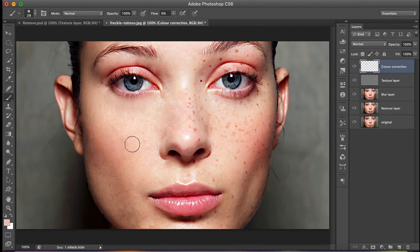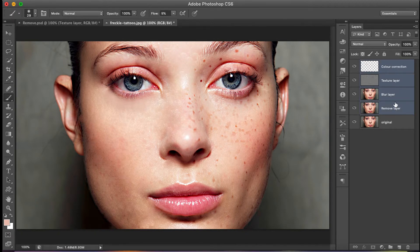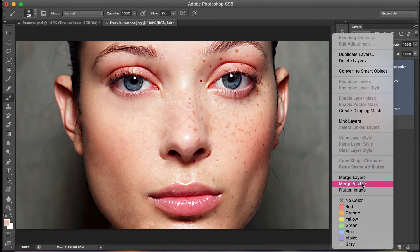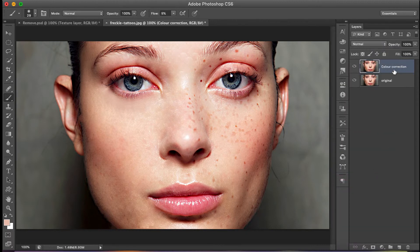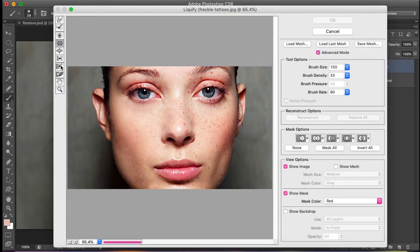Once you're done with color correction and the under-eye area, you may also want to make the eyes slightly bigger. To do this, select all layers from color correction down to the remove layer, right-click and choose Merge Layers. Then go to Filter > Liquefy.